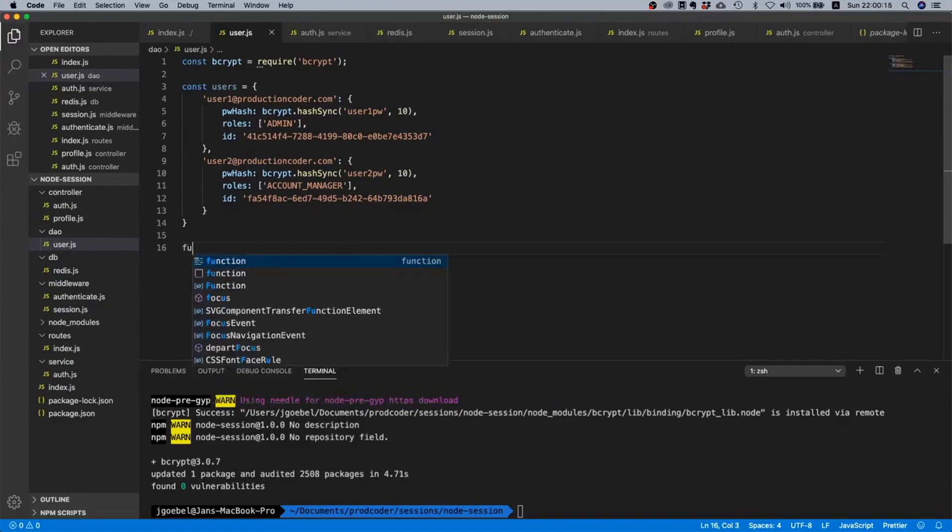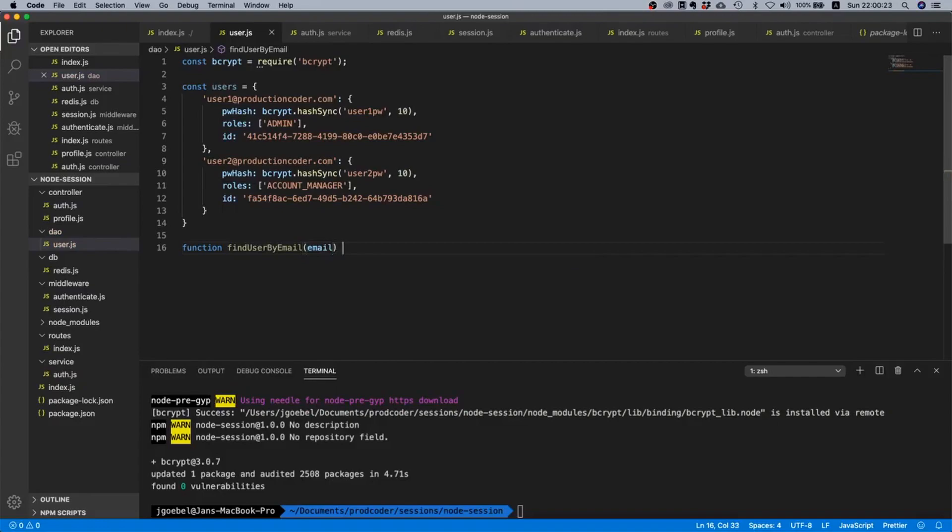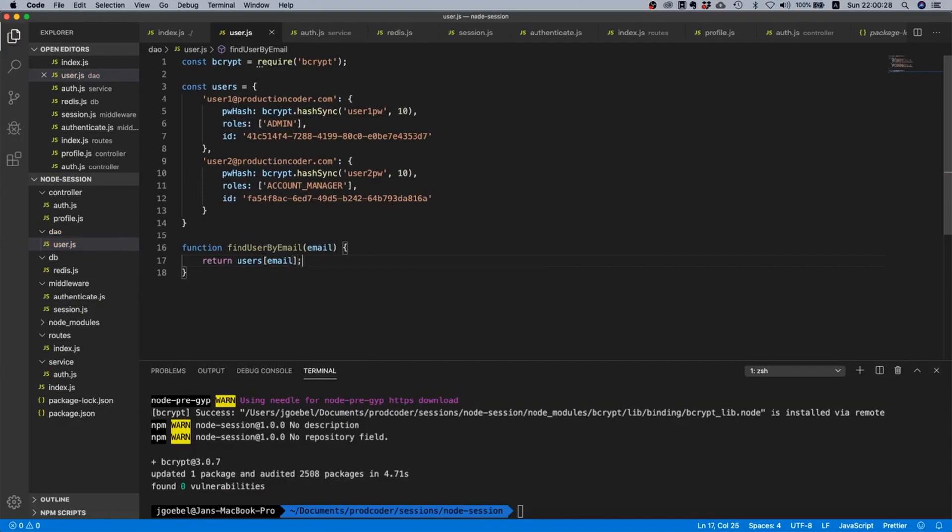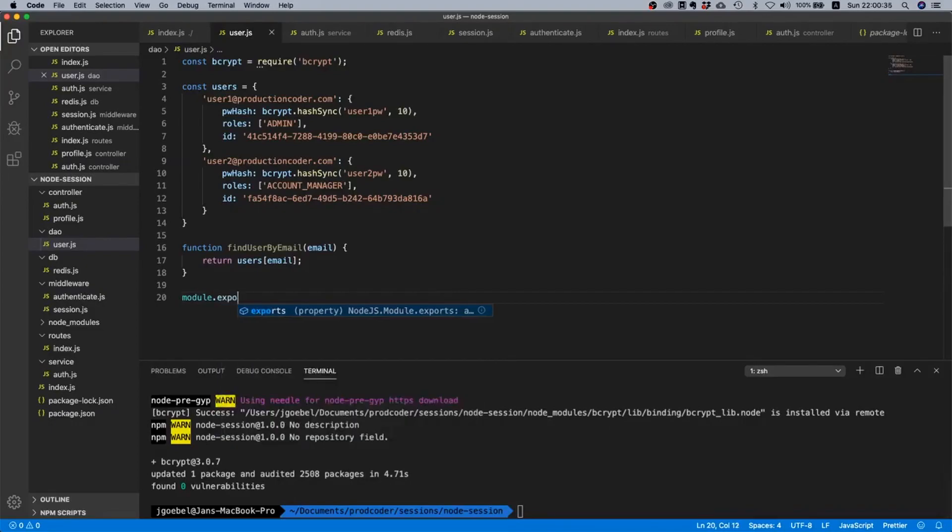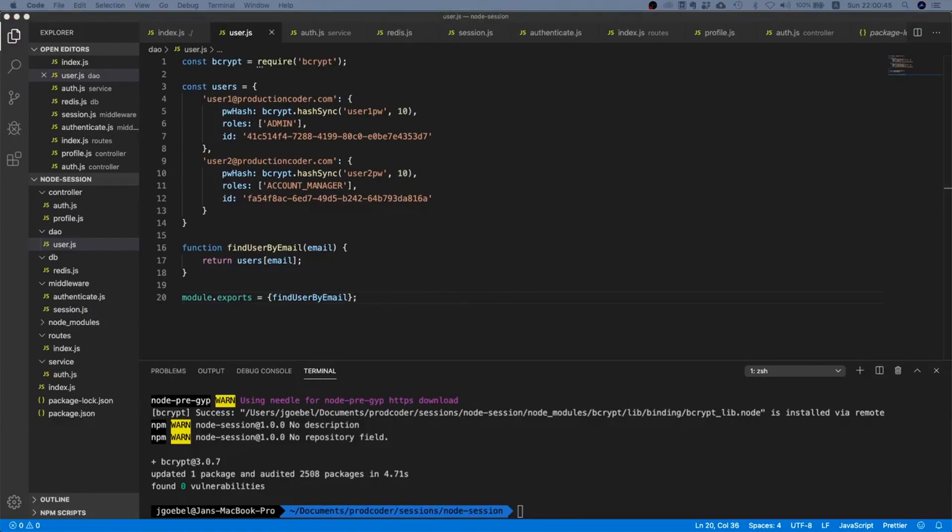Then we can say findUserByEmail, and then we have email, and then we'll return users[email]. If the user doesn't exist then this function will just return undefined. We also need to export this function to do it.